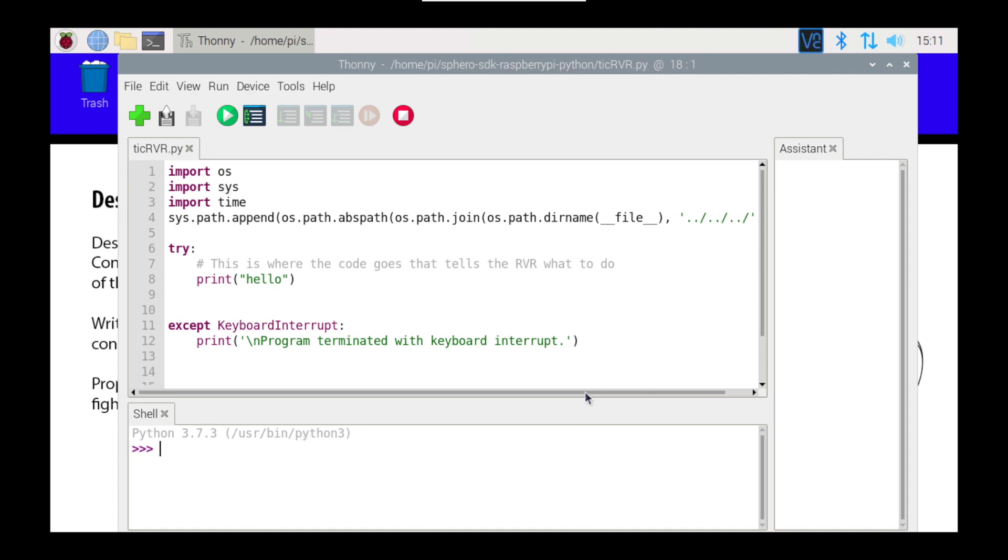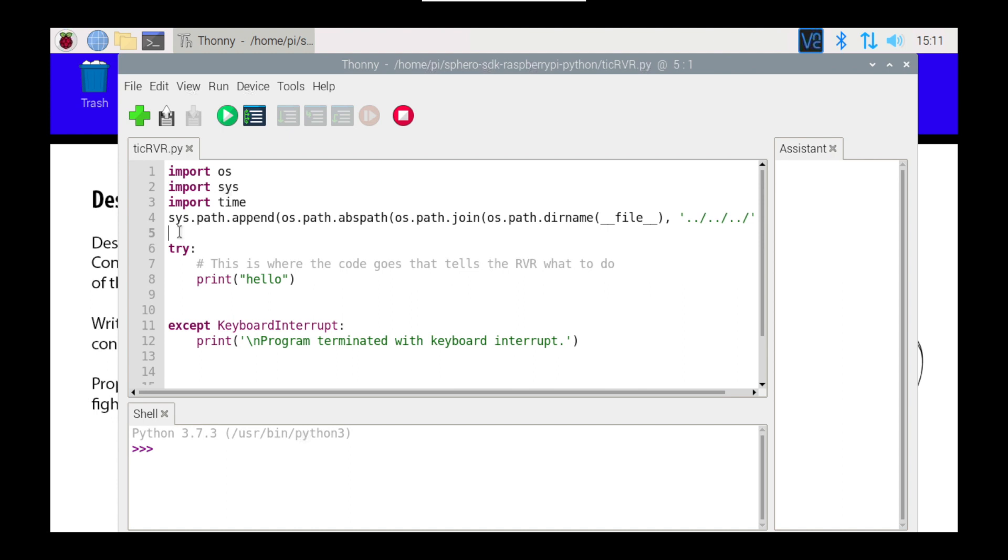So basically we need to start by setting up our Rover object, and in order to do that we need to import some things. All we're going to be doing in this particular tutorial is to turn some LEDs, or all of the LEDs on the Rover, we're going to turn it on and off, and change the colors a few times.